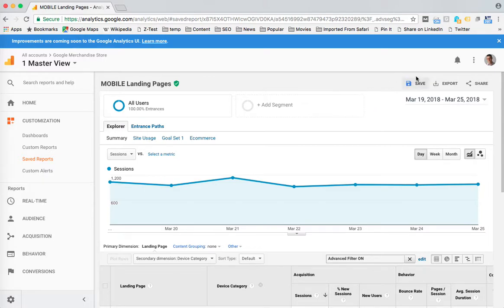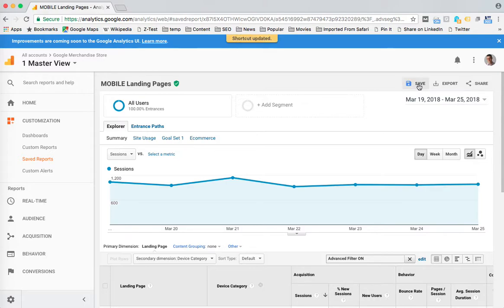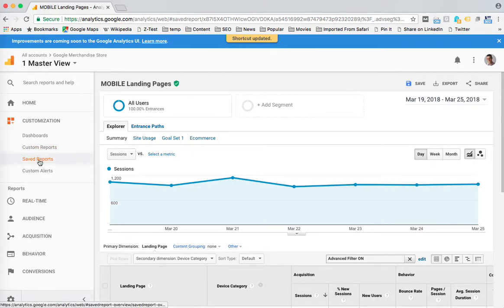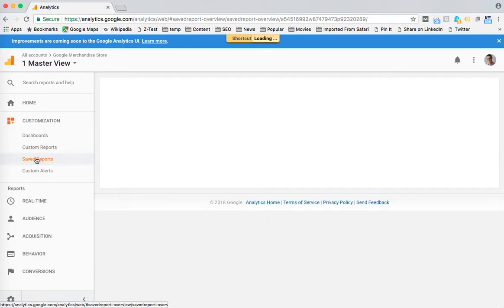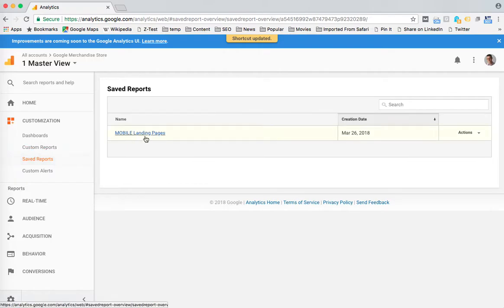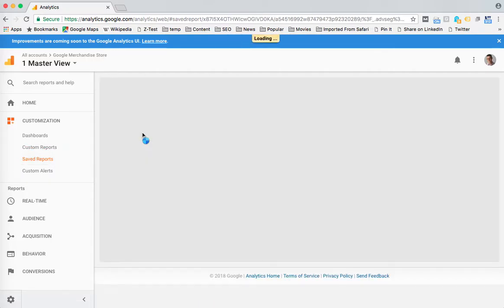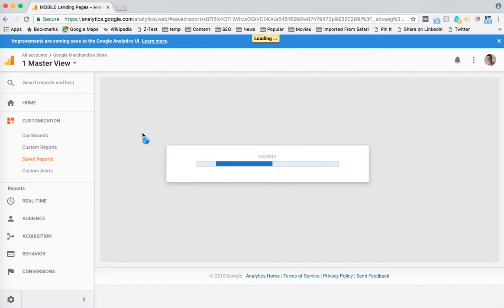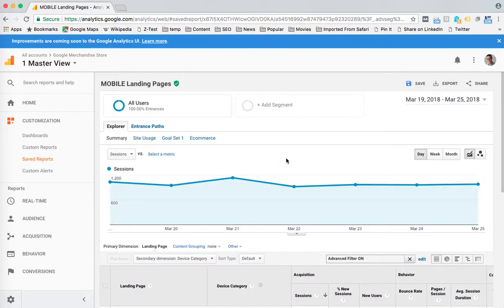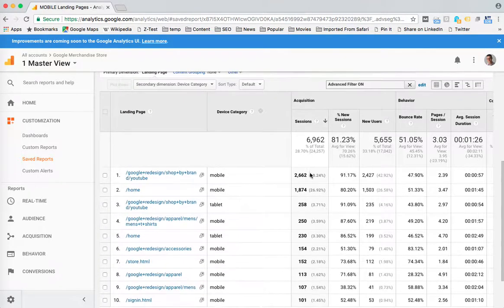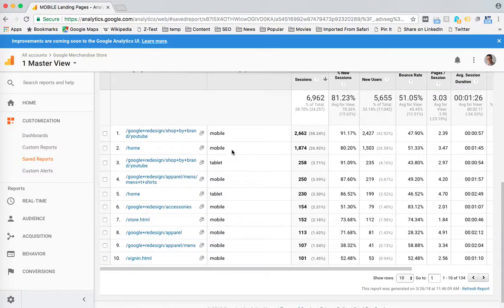Now if I want to save it under the same name - so I made a change - I'll hit save, and you'll see that it updated that report. So let's make sure that it did that. I'll go into Saved Reports, Mobile Landing Pages - yep, see, now we see the mobile and the tablet, so it saved it.